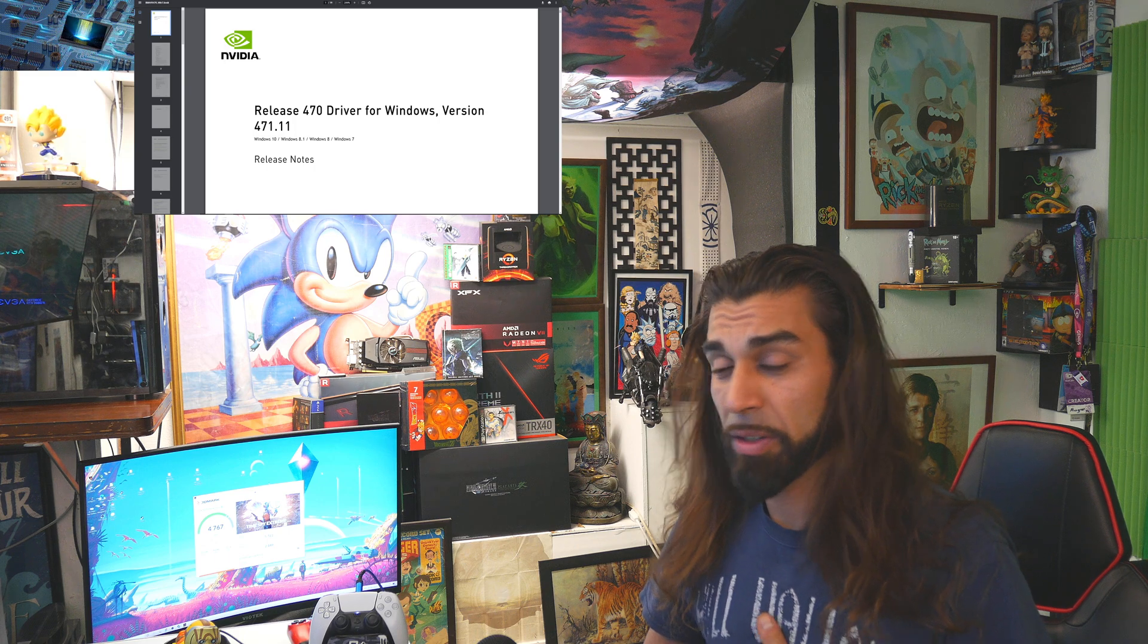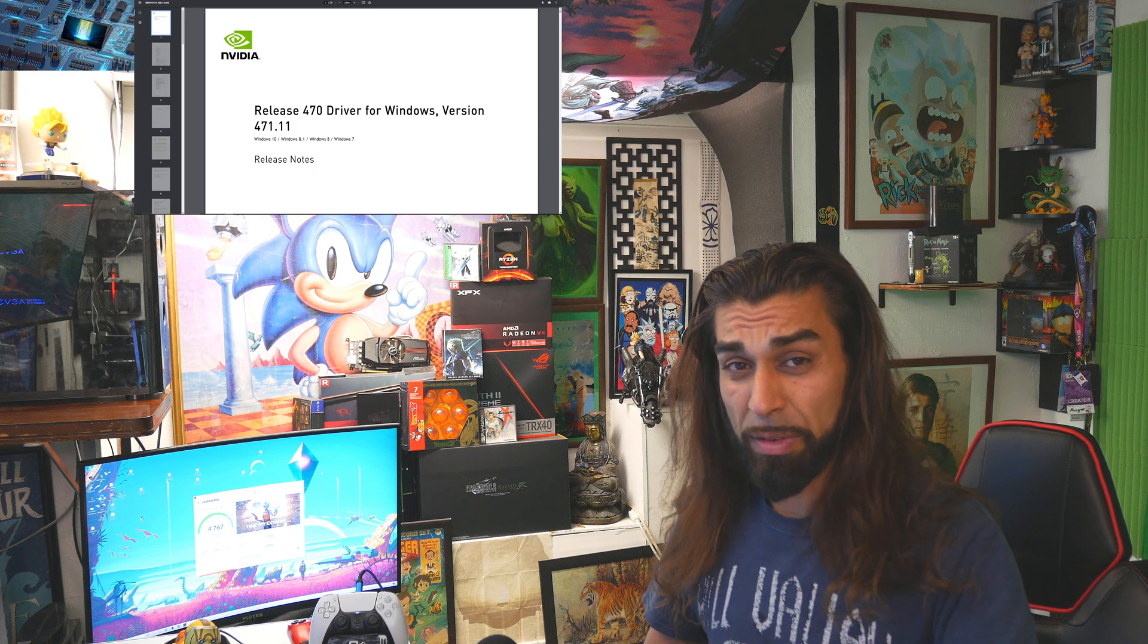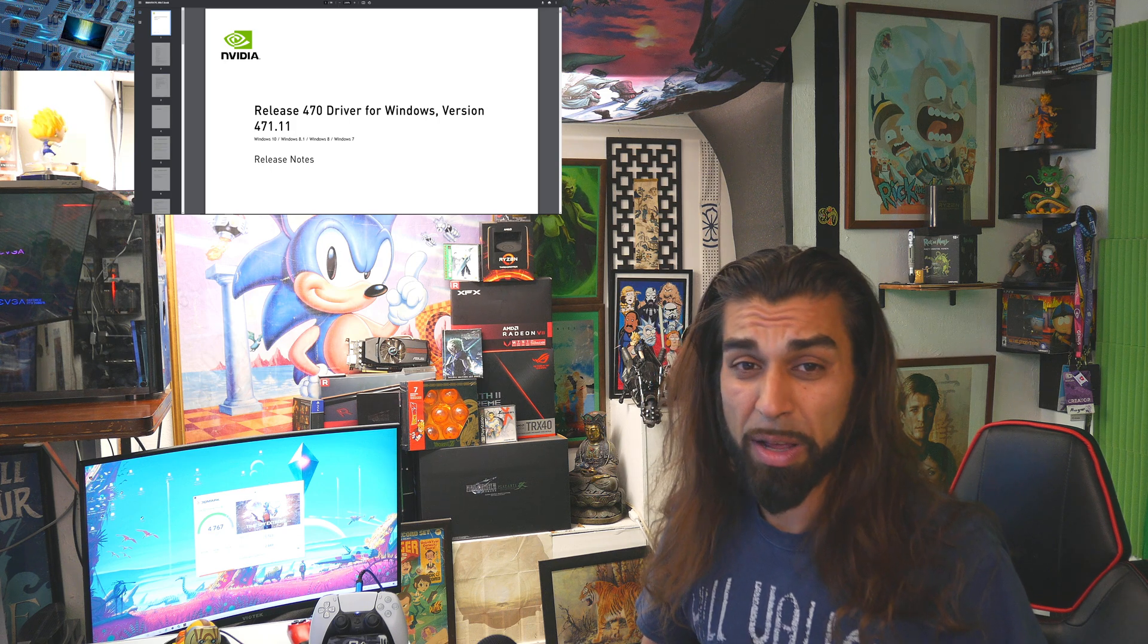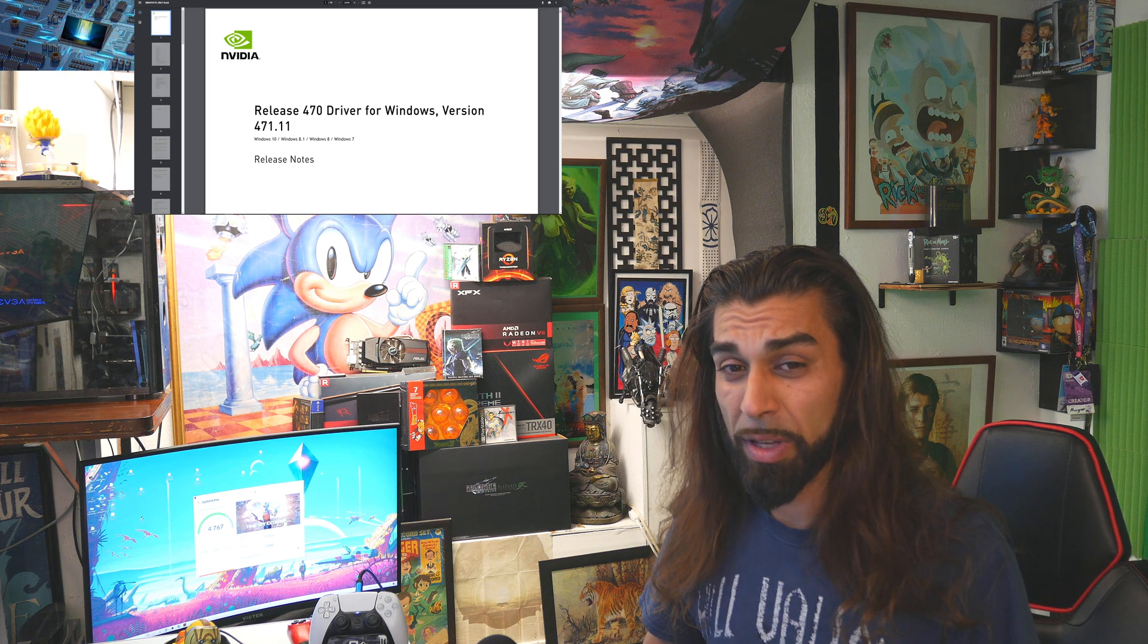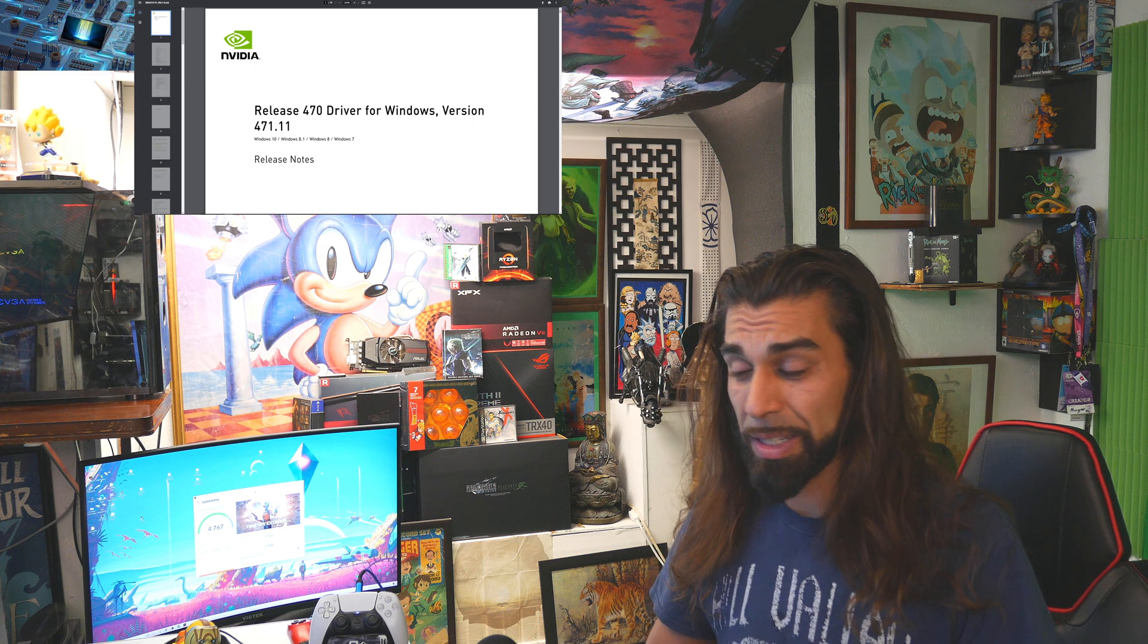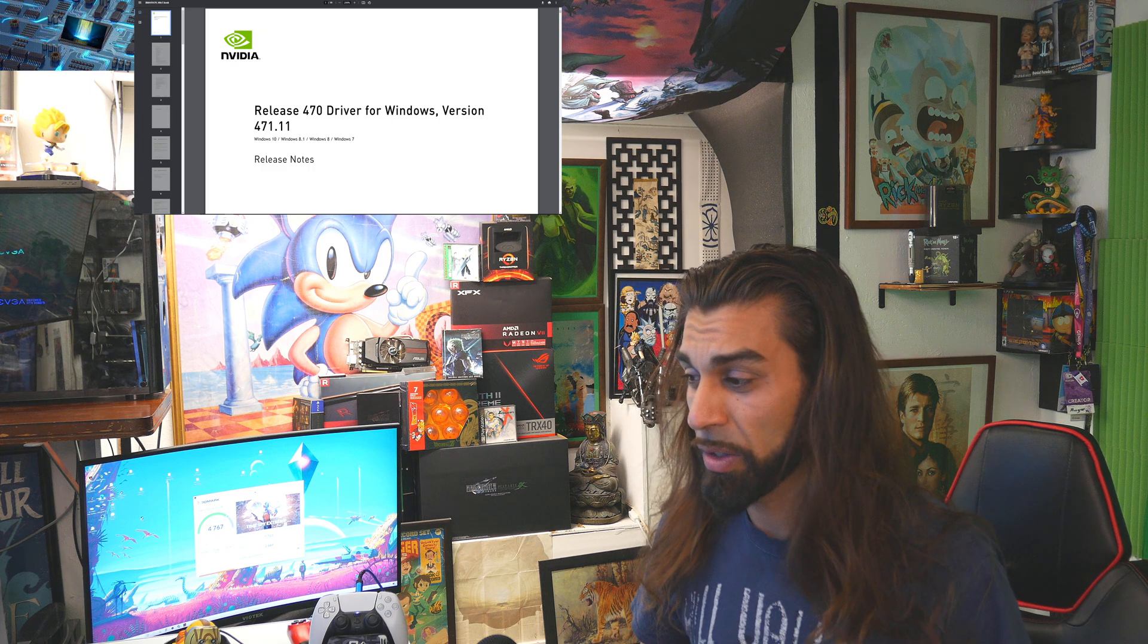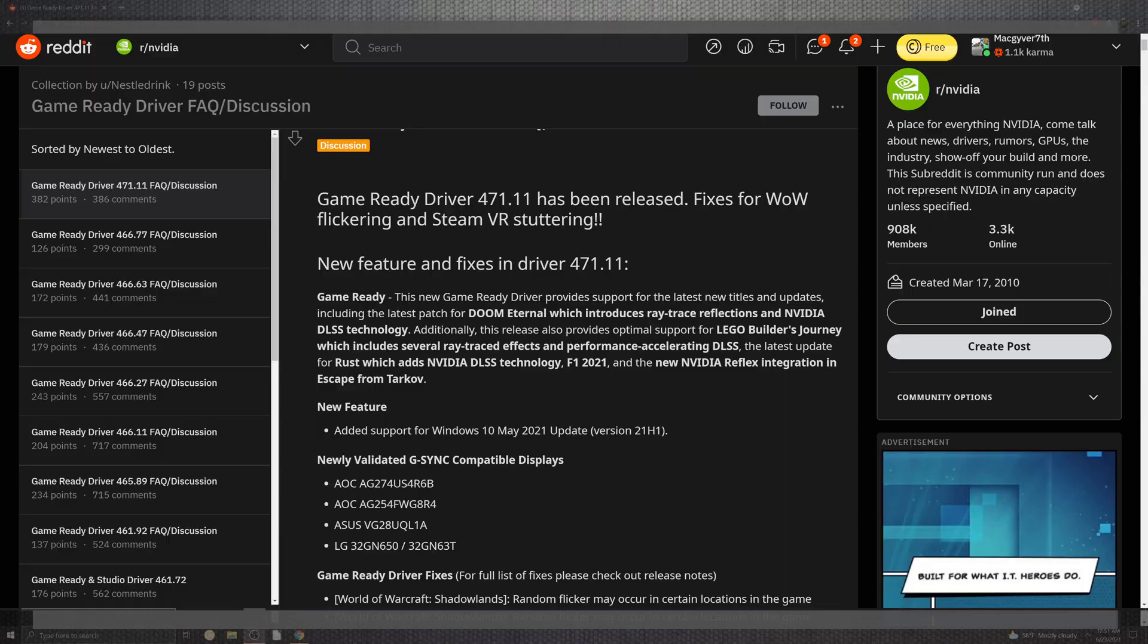My name is Mac here at the MacGyver7 channel. If you're brand new to the network, I definitely recommend hitting that subscription bell. It's absolutely free, helps me as a creator. And if you do, accompany it with that notification bell to get more gaming news. But let's go ahead and slam in today's patch notes and benchmarks to see what has changed for the 471.11.